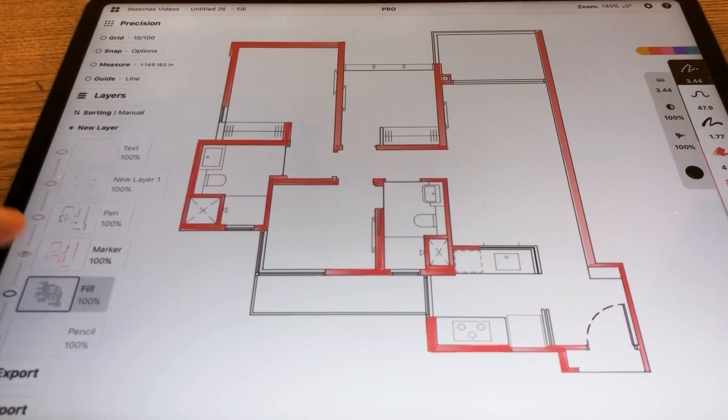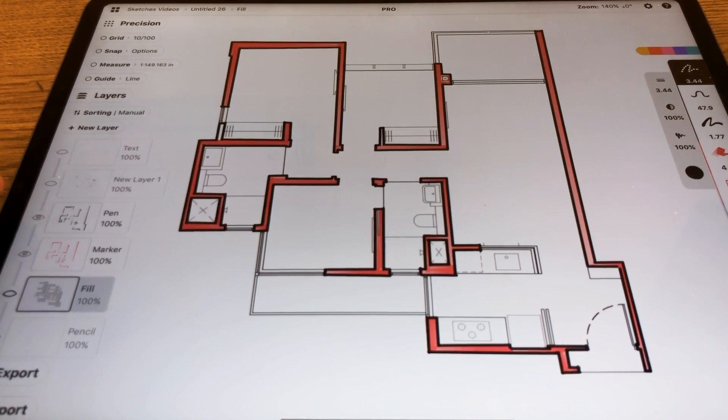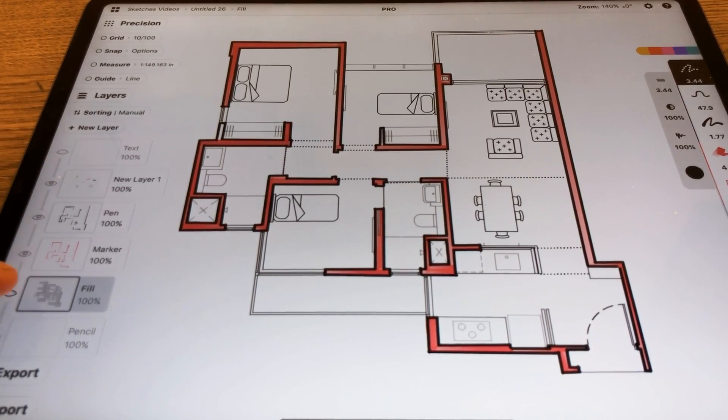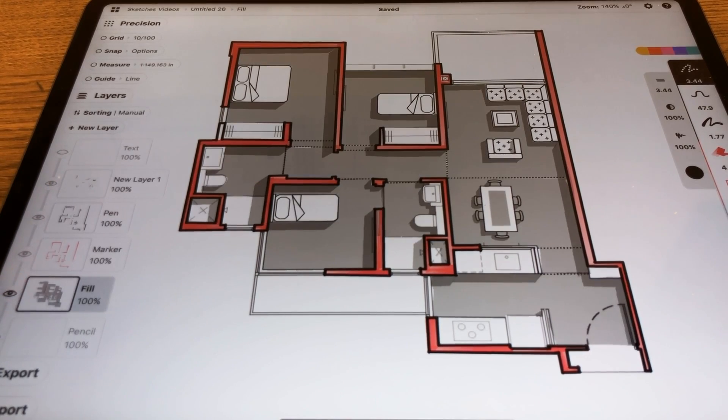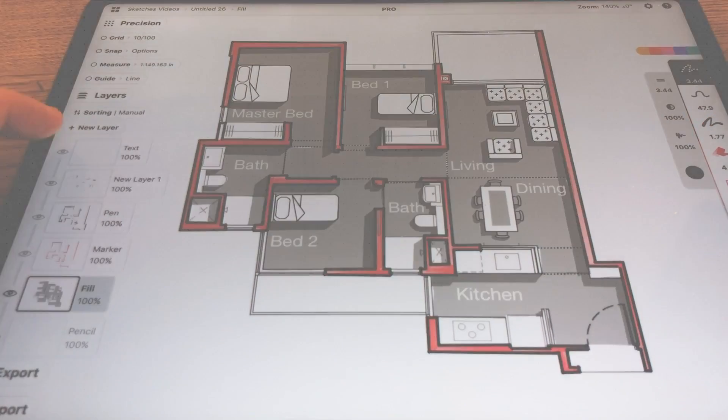Having a presentable floor plan helps the client understand it and helps you sell your idea.